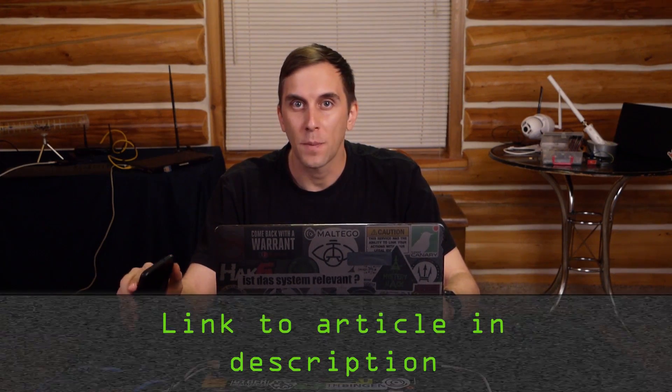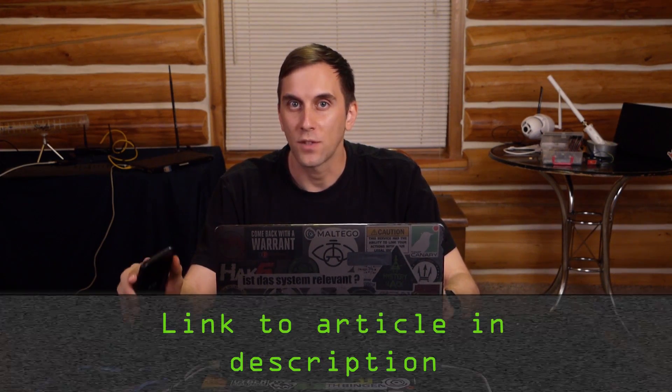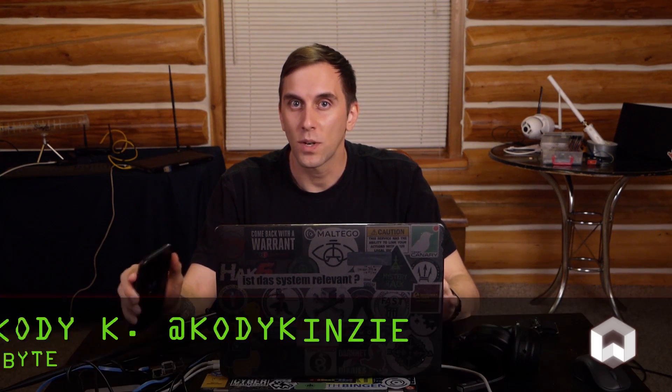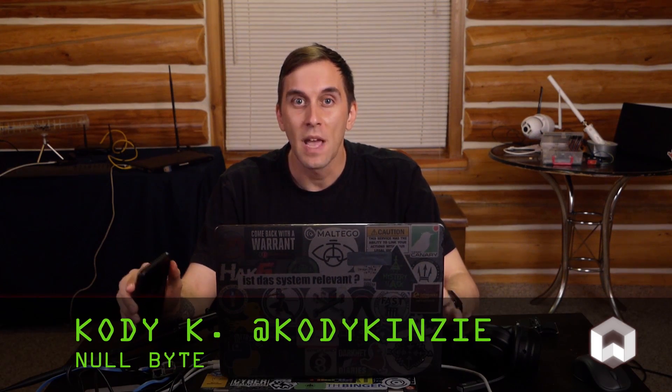That's all we have for this episode of Cyber Weapons Lab. Make sure to like comment and subscribe. And if you get confused, you can check out the Null Byte article linked in the description. If you have any ideas for future episodes, you can send me a message on Twitter at Cody Kinsey, but please stop sending me requests to hack your girlfriend. We'll see you next time.